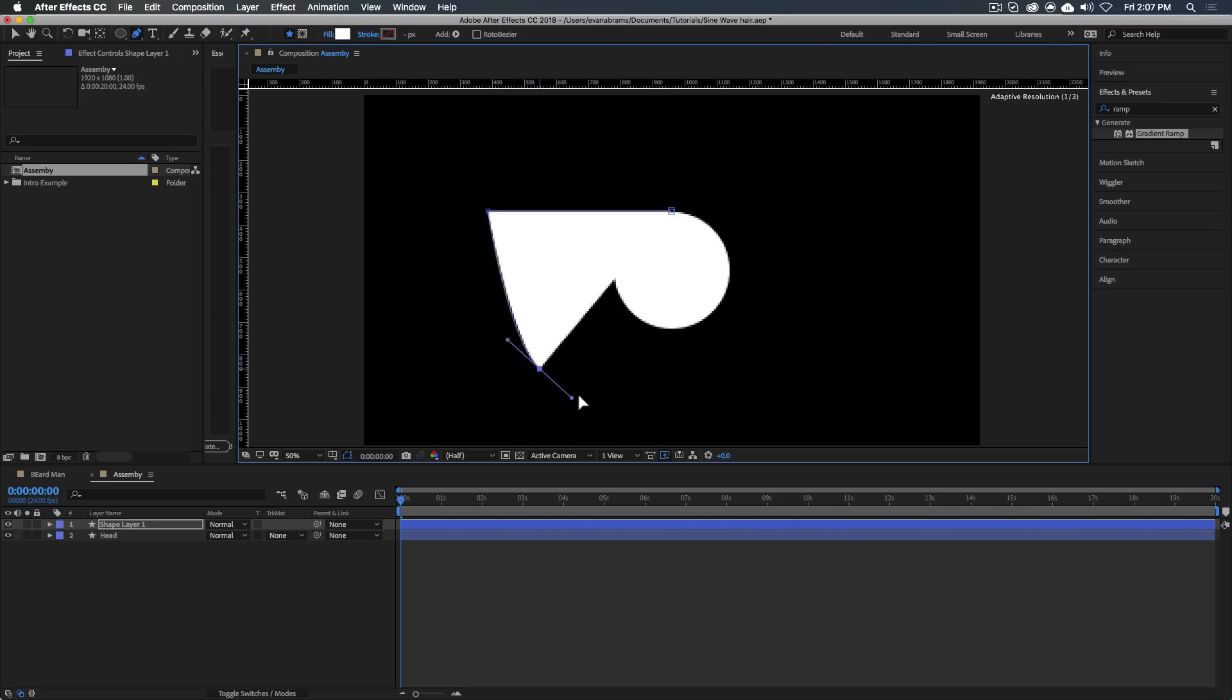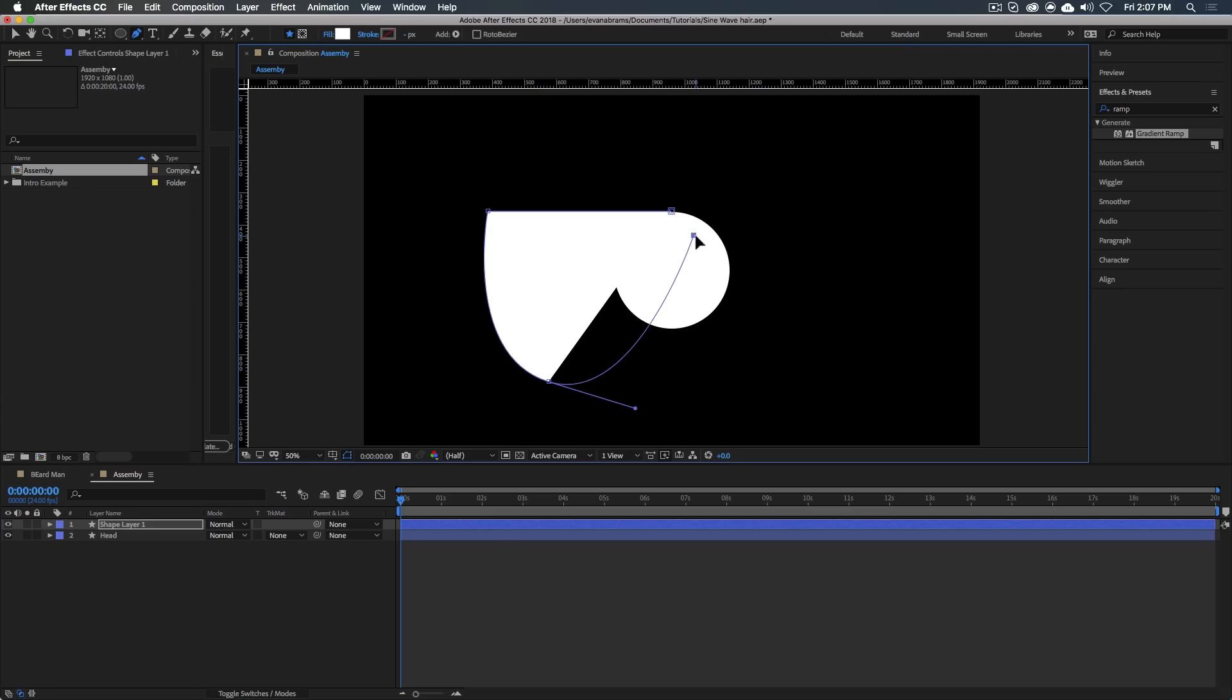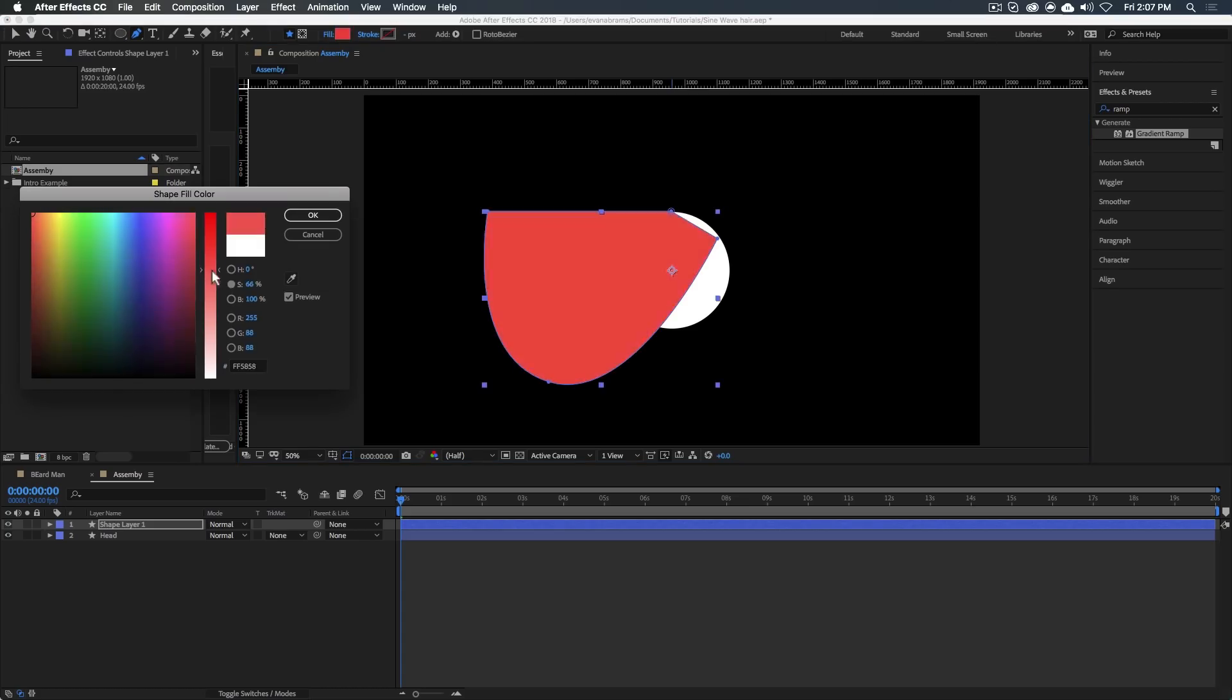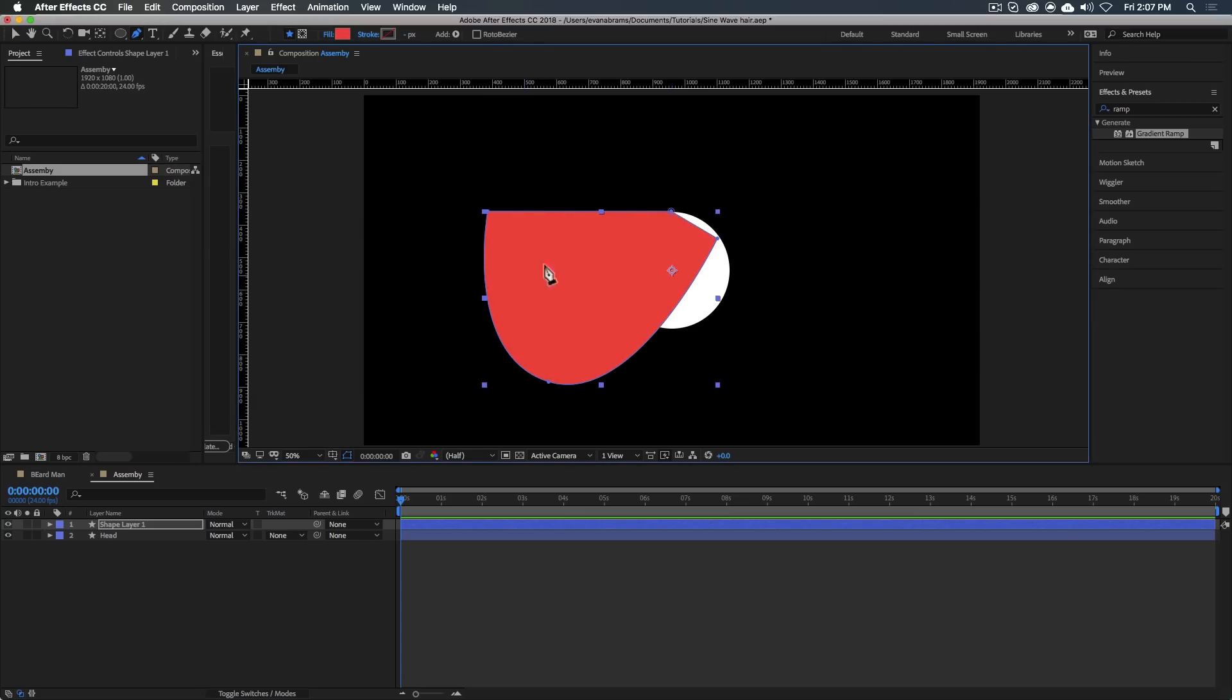And then maybe it'll have a curve to it. Curve is going to come up here, like this. And then it'll close the thing off. This should have a different color. Maybe like that. That's a good color for hair.